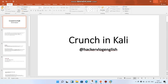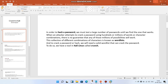Hello everyone, this is Ridhi Soral from Hackers Vlog English. Today we're going to cover a very interesting topic — Crunch in Kali. Basically, it's an open source tool specially required for hackers or ethical hackers to guess passwords.